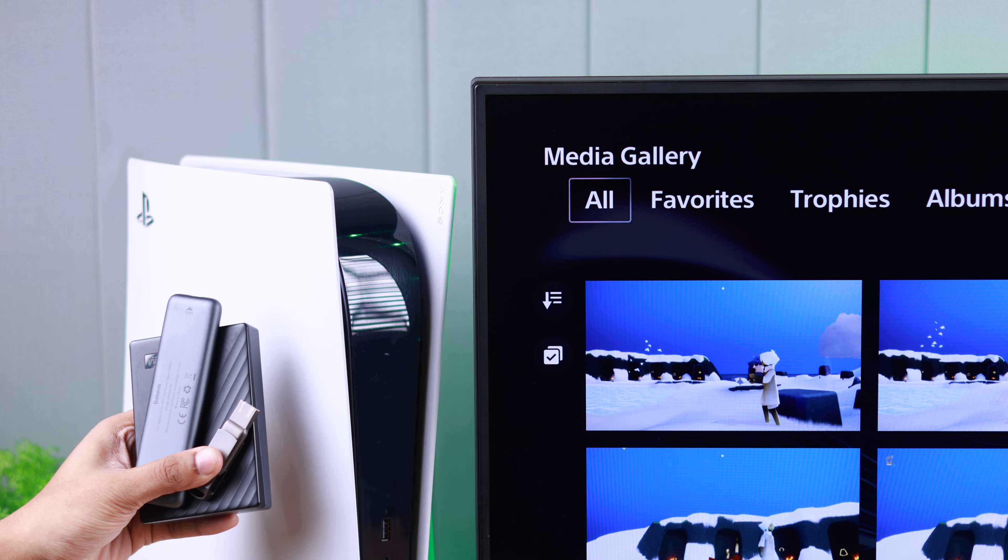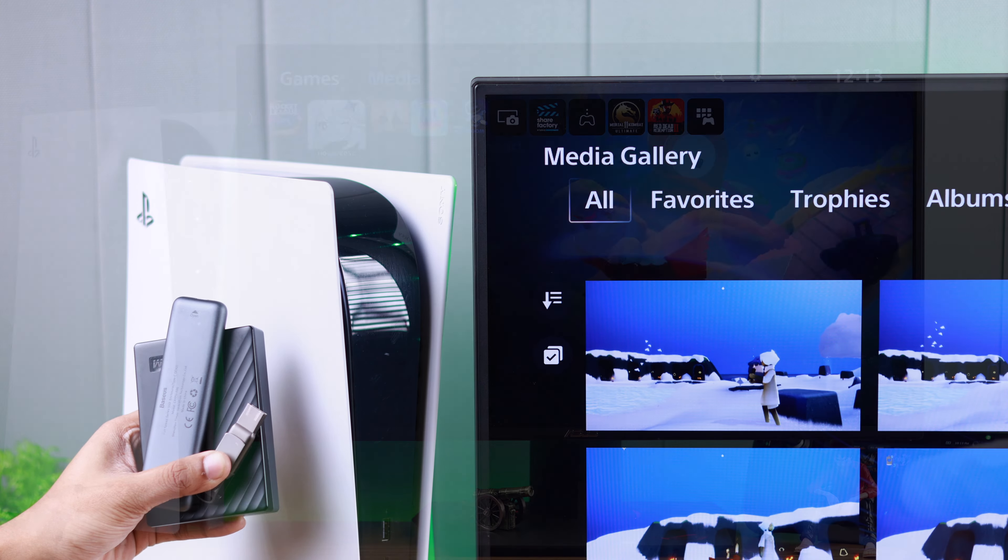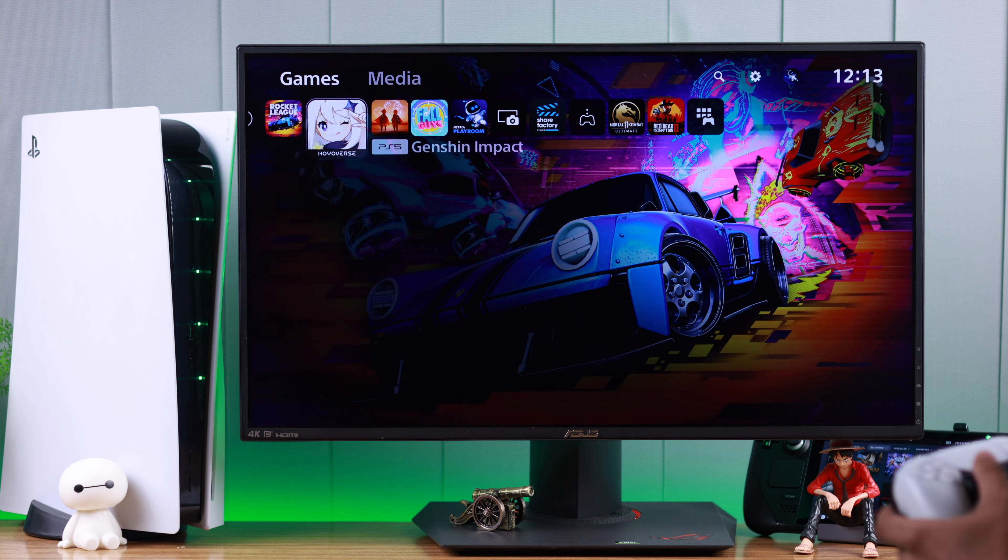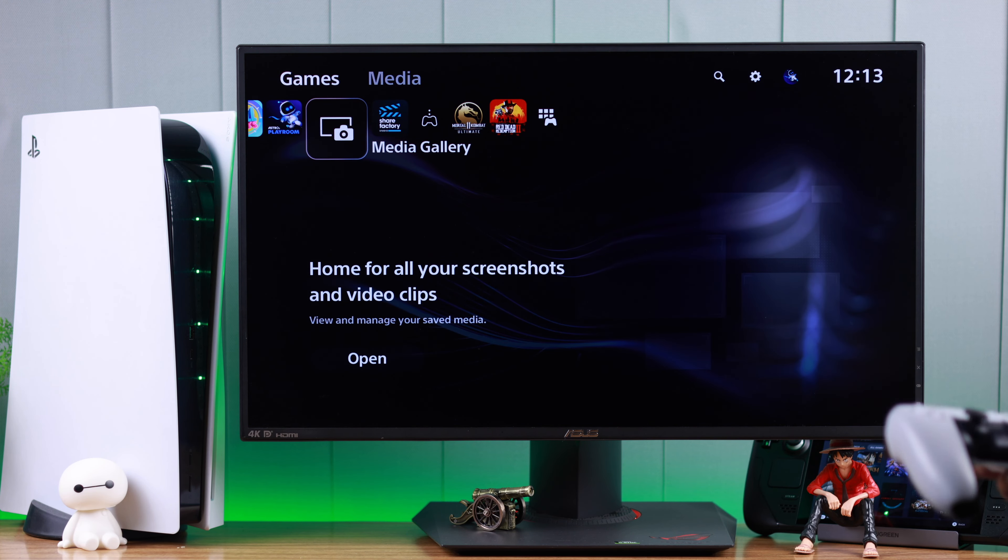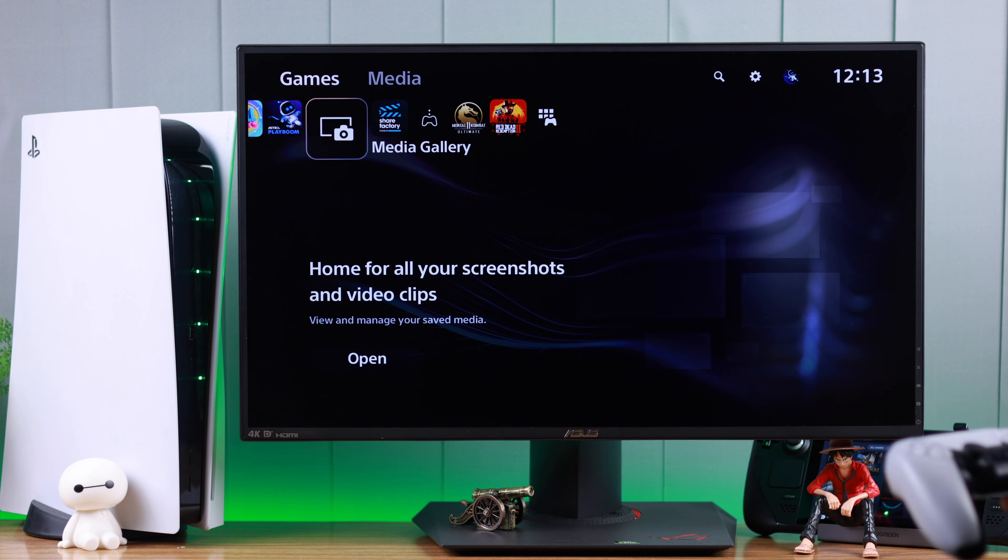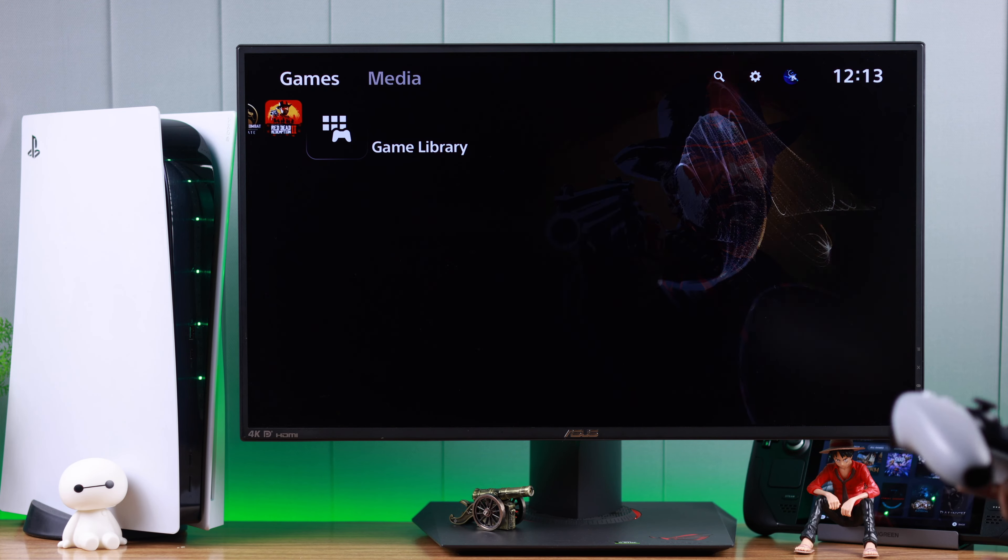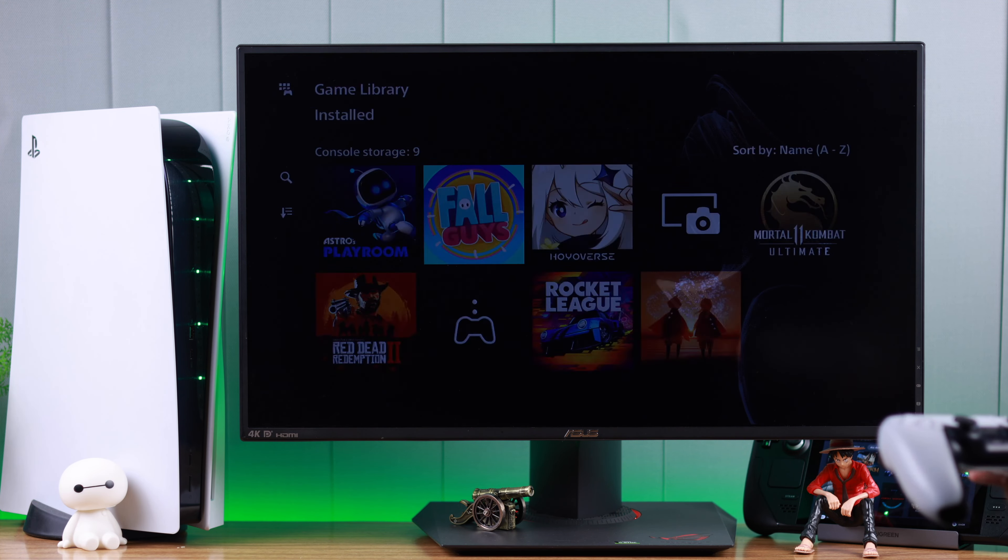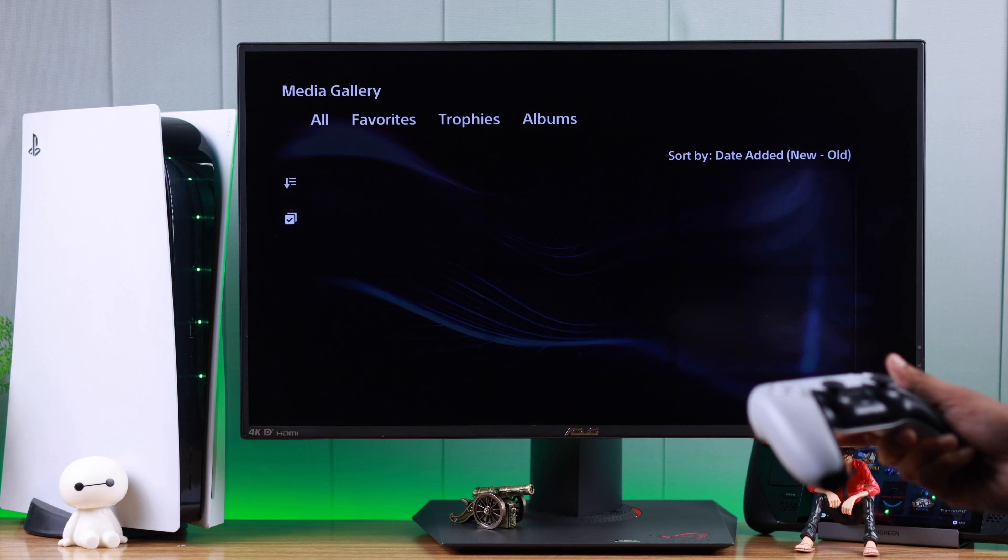The game captures and screenshots are saved in your PS5 media gallery. From the home screen, let's search for the camera icon and this is our media gallery. If you don't find it here, then it may be in your game library. You can also open it from here. Tap on open.